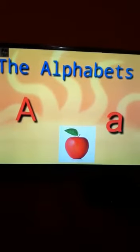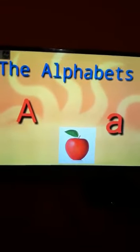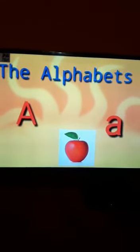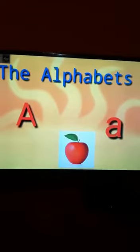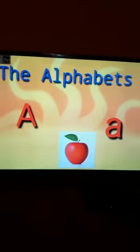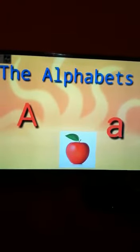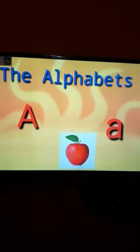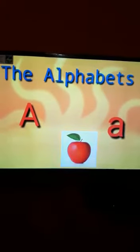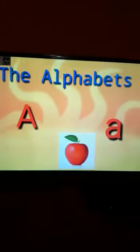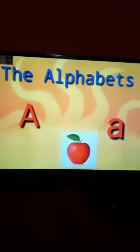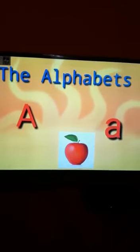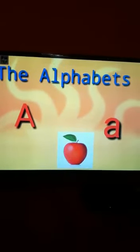Good morning, children. How are you all? I hope you all are fine. Children, today we are going to learn about capital alphabet and small alphabet. So, let's get started.